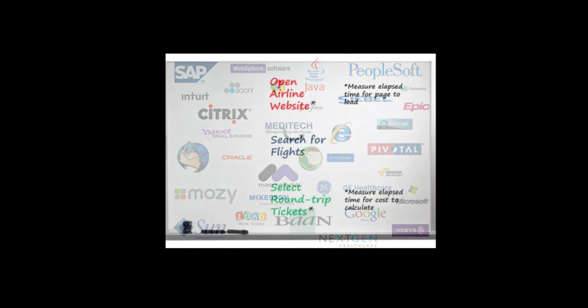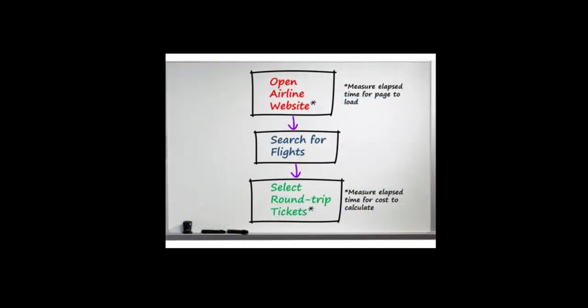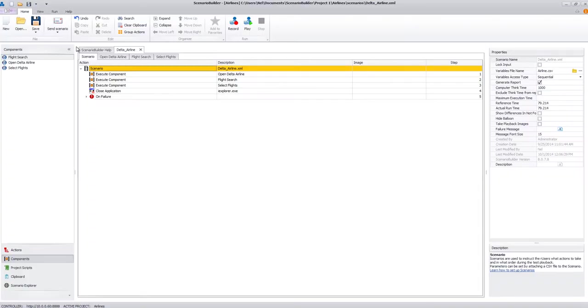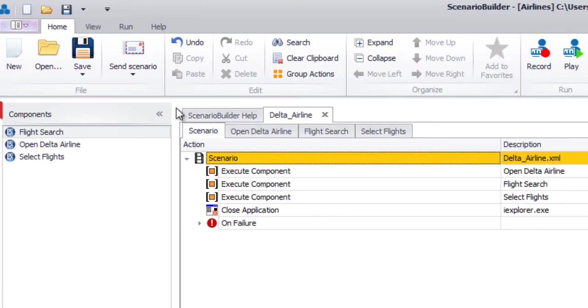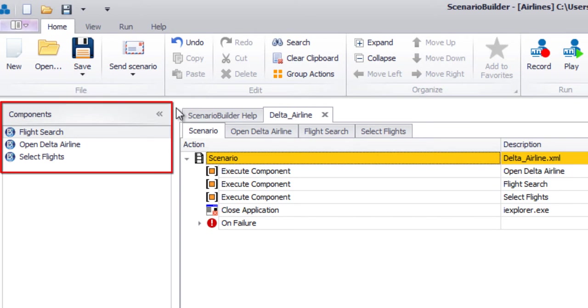Now, getting back to our diagram, let's see how our outline converts to a scenario. First, notice that the business processes described in our diagram are components in our scenario.